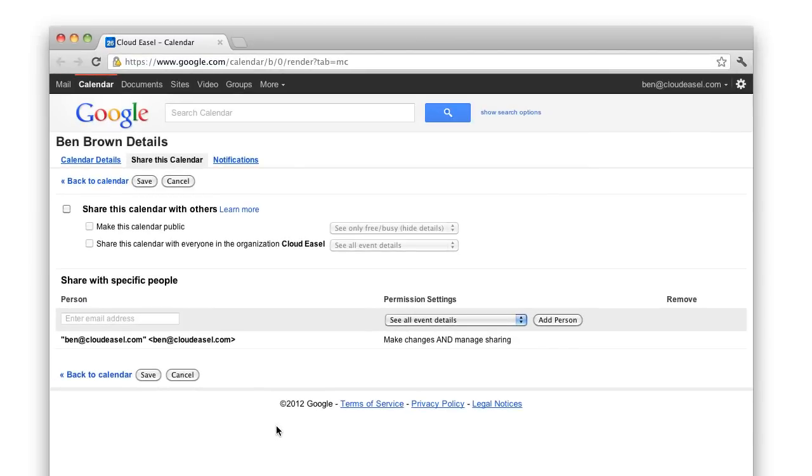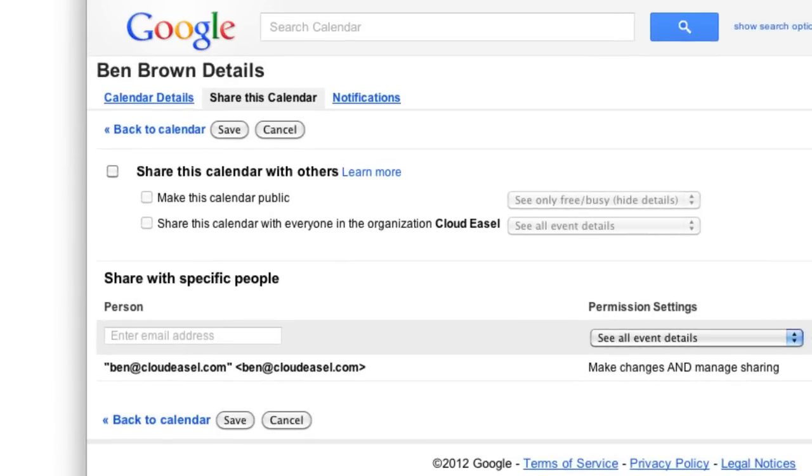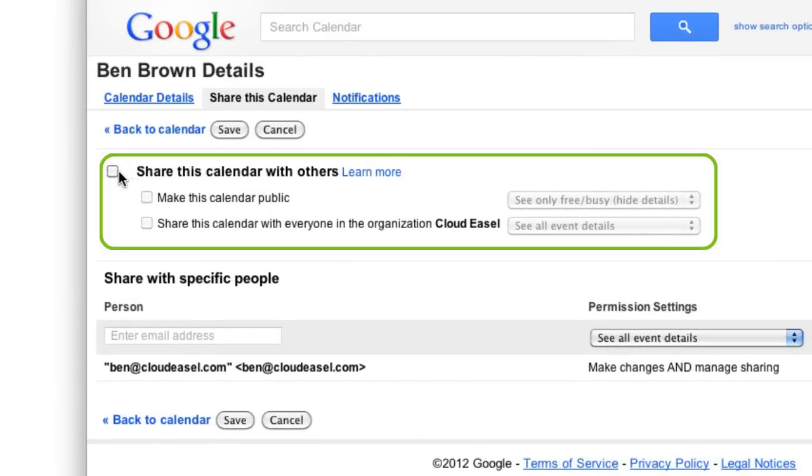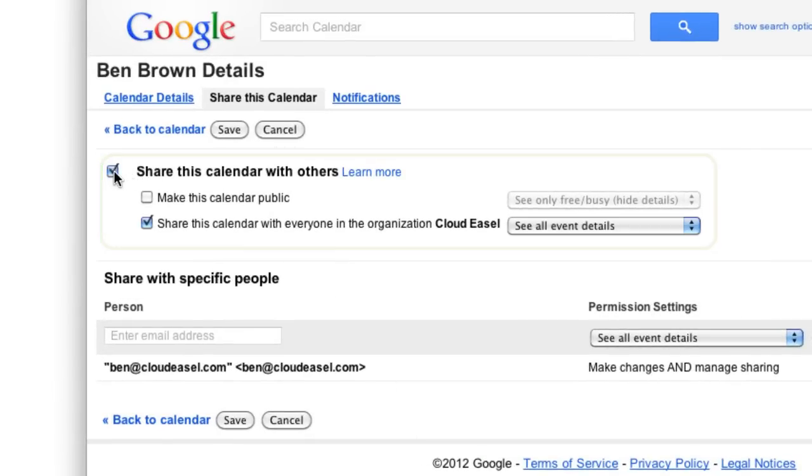It's here that you can view and adjust the sharing settings for your calendar as well as share your calendar with individuals. Sharing is enabled by selecting the Share This Calendar With Others checkbox. Most likely, this option is already enabled for you.